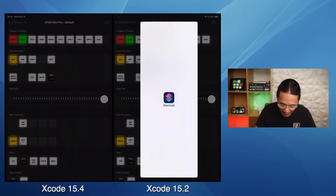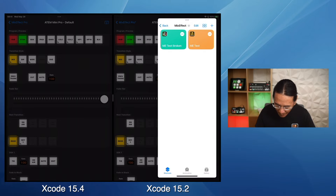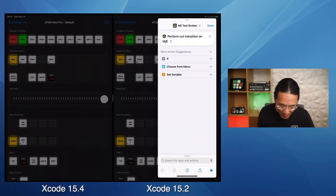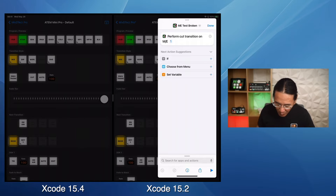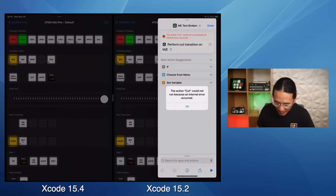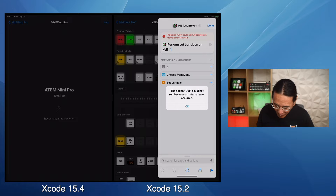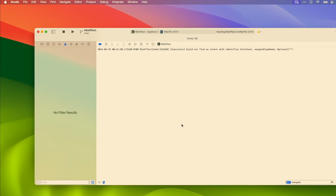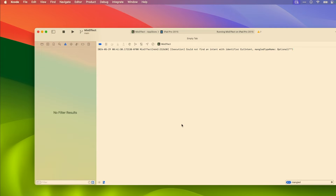Now I'm going to run this exact same shortcut targeting MixEffect that was built using the latest version of Xcode 15.4. The exact same shortcut. The action cut could not run because an internal error has occurred. So let's take a look at Xcode and see what's happening here.